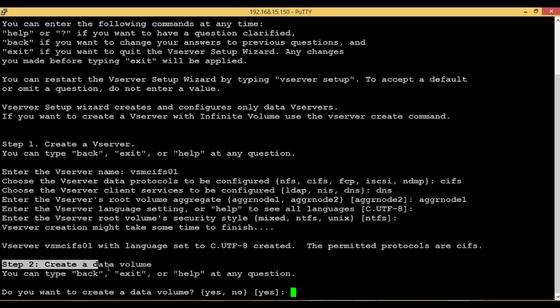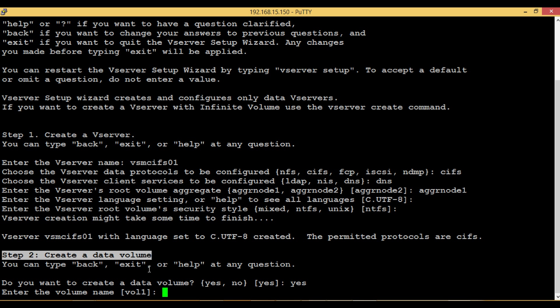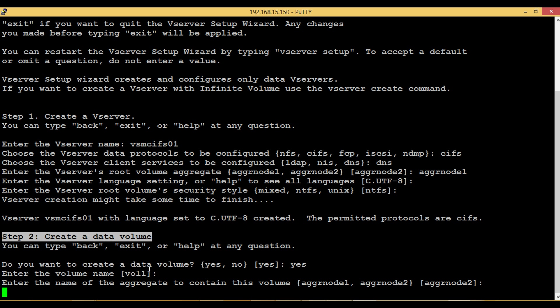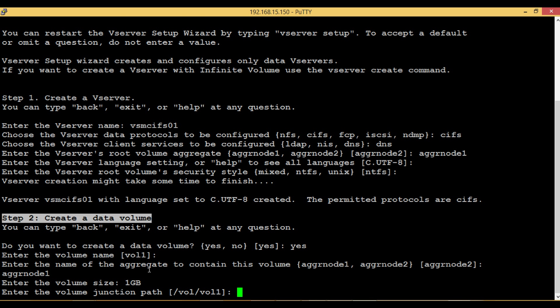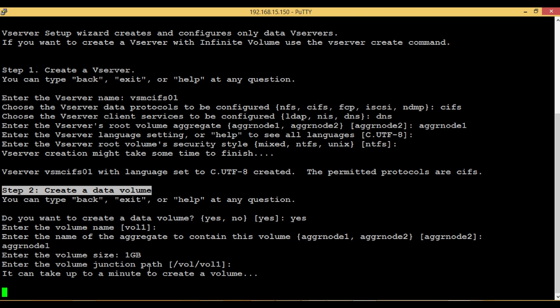Step 2: Create a Data Volume. At the end, this data volume will be exported as CIFS share for client data. The values in the square brackets at each end of the line are default values. Just hit enter to continue with the default value or else type required value and enter.